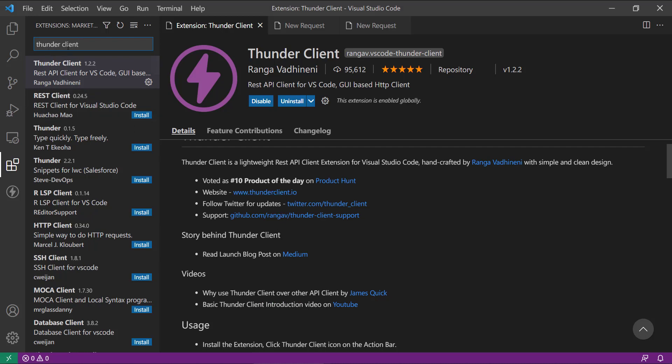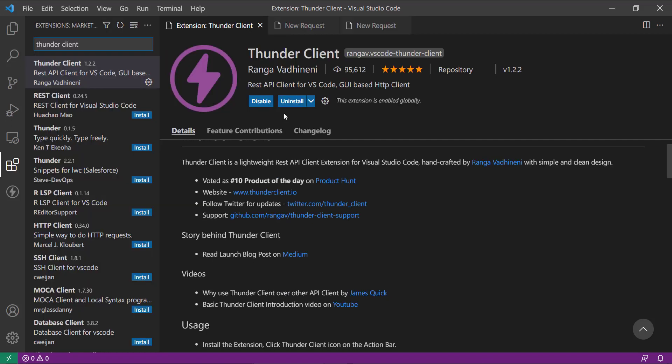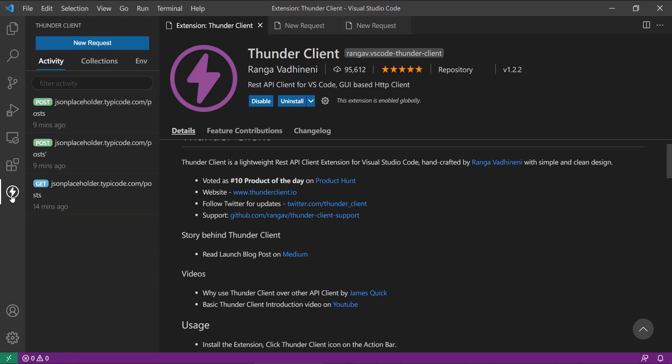So if you search for the Thunder Client from this extension, I have already installed it to save time. So once you install it, it will show on the left toolbar here. Once you click on that, it will ask us to use the APIs request.